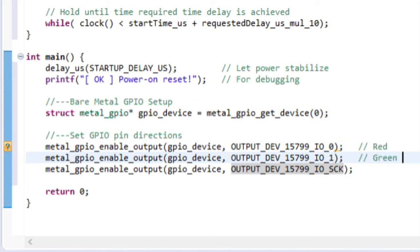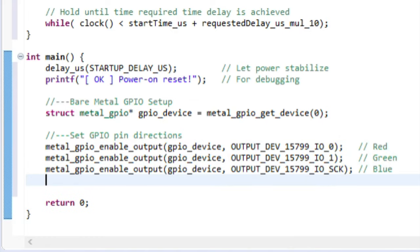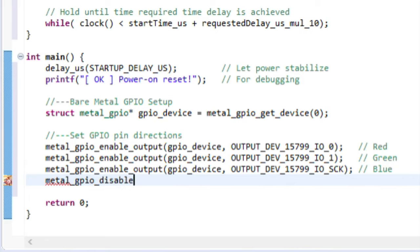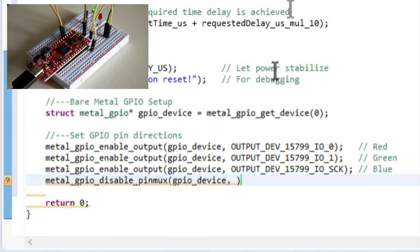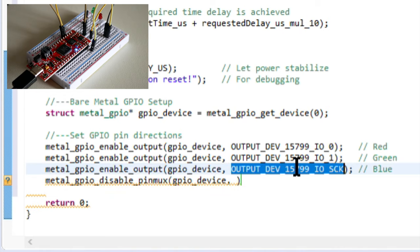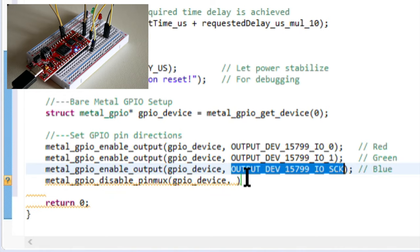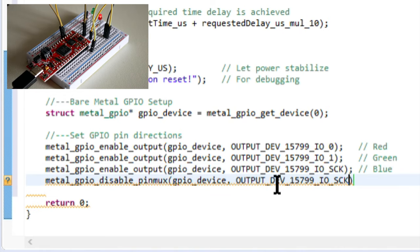The onboard blue LED is a little counterintuitive. Because it's shared with the Serial Clock function, we need to disable that function first. We can do this using the Metal GPIO Disable PinMux command, where PinMux is just short for Pin Multiplexer. If we don't include this line,